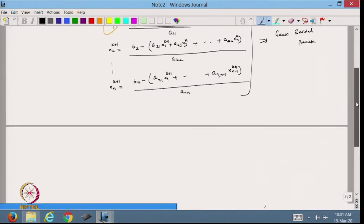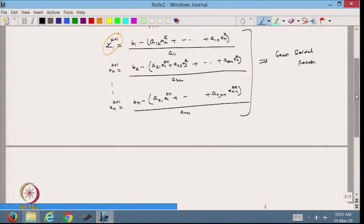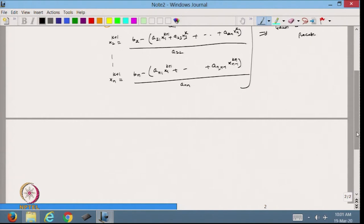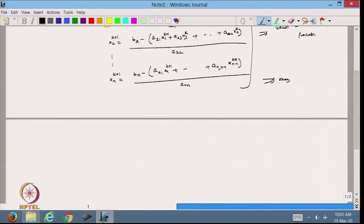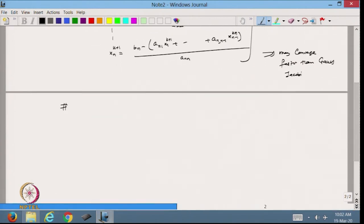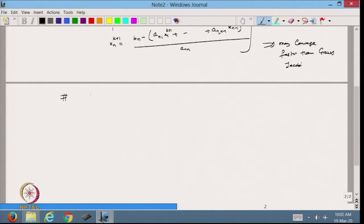There is not much difference between Gauss-Jacobi and Gauss-Seidel — the only thing is that Gauss-Seidel uses more updated values. From this we can also see that this method may converge faster than Gauss-Jacobi. Now we will find that there is a sufficient condition for the convergence of the Gauss-Seidel method.